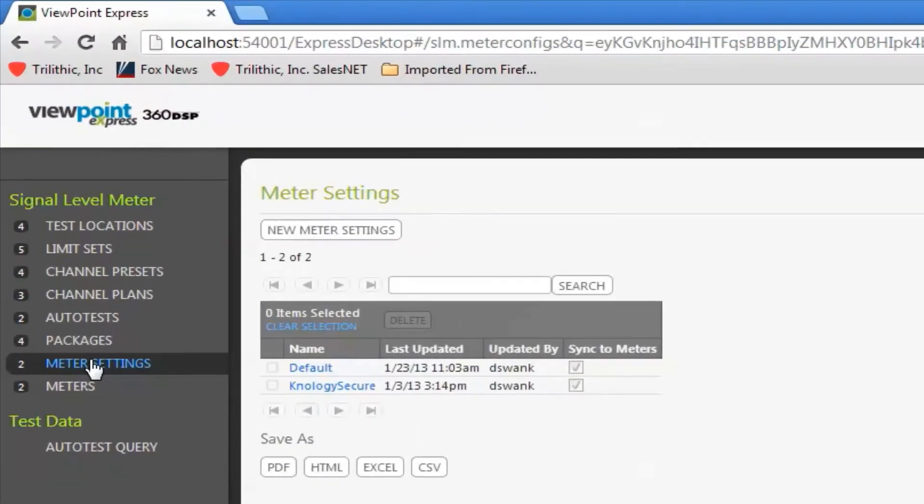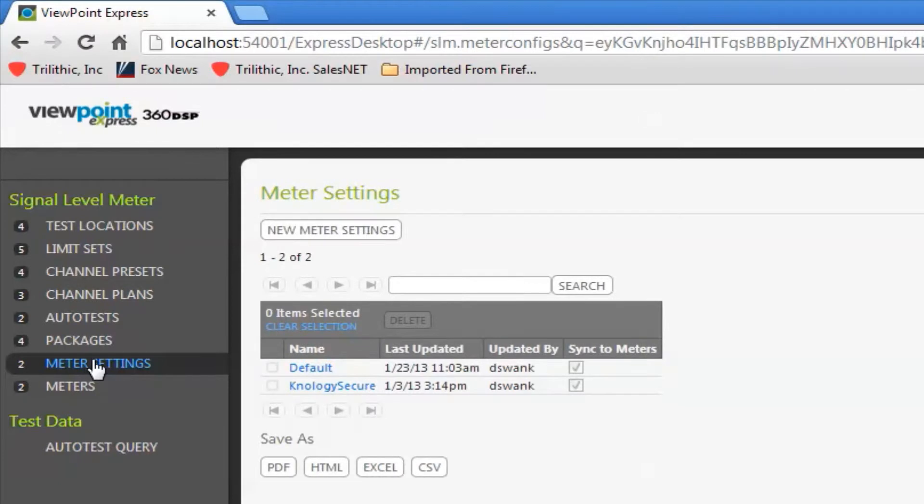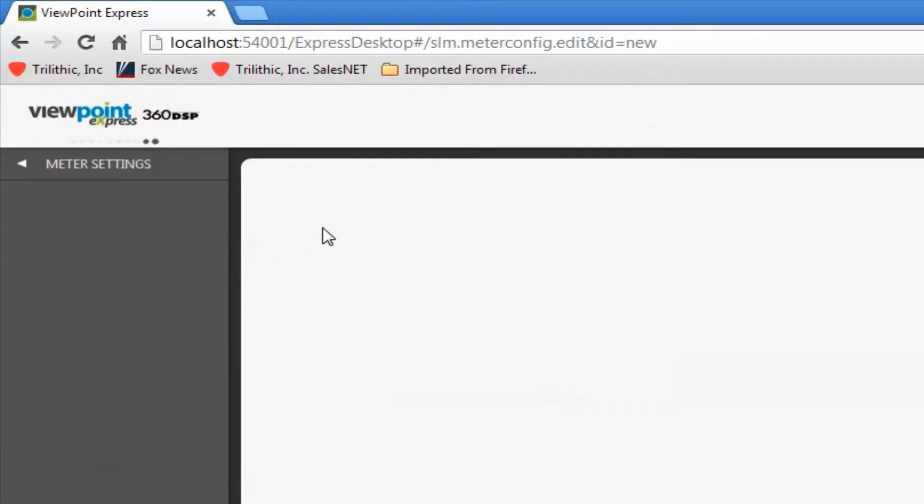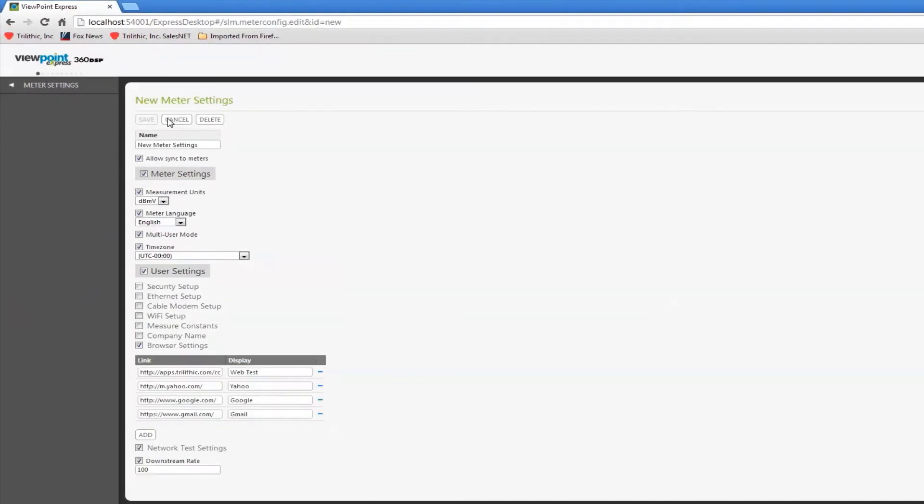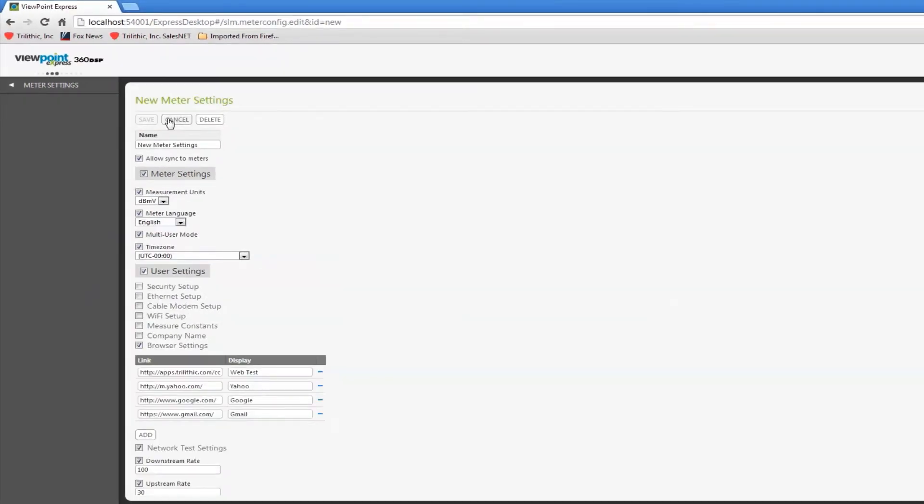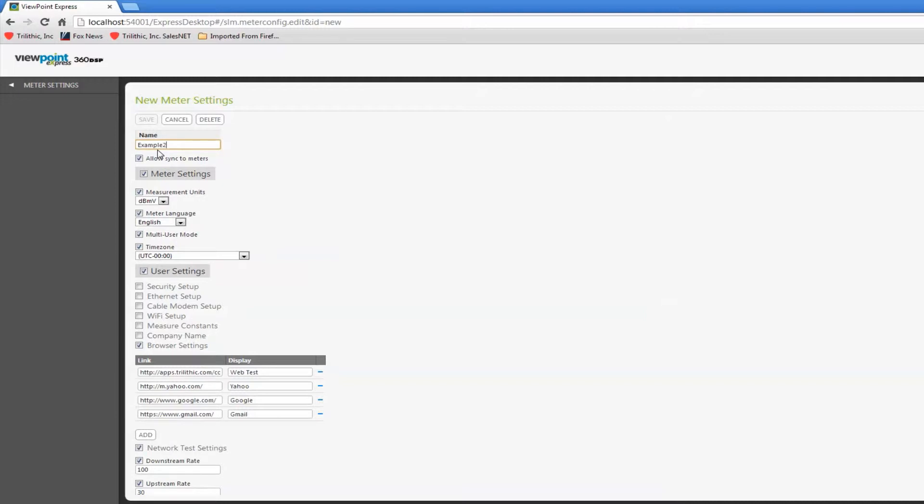Think about meter settings as a configuration setting, a security setting. If we create a new meter setting, I can name it and define it. Let's name this example 2.